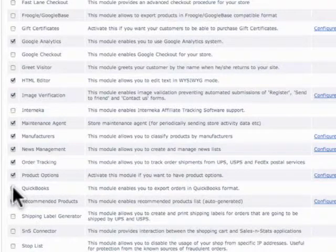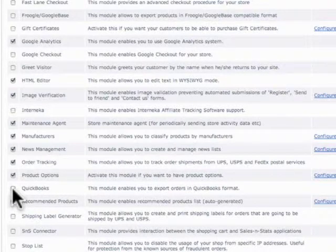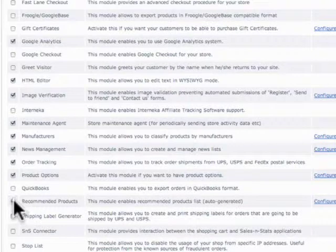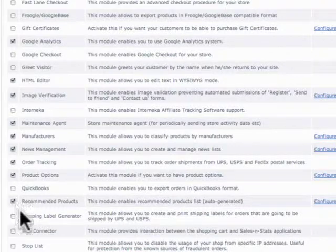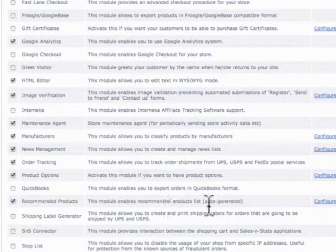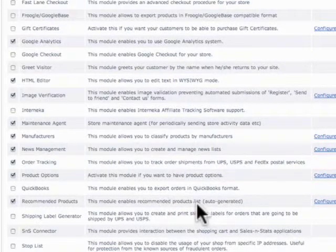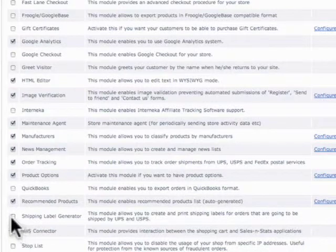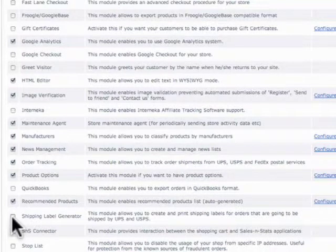QuickBooks. This allows you to export your data into a QBF, whatever QuickBooks is. Recommended products. This will auto-generate a list based on your products to help drive additional traffic to other products that aren't getting a lot of say.